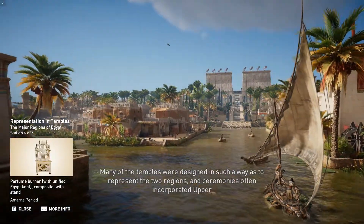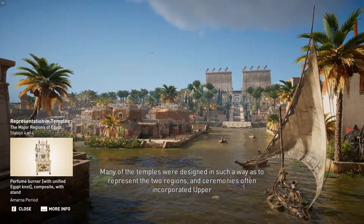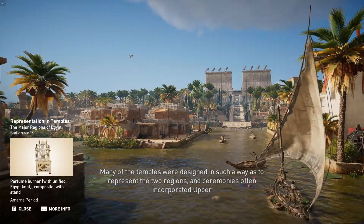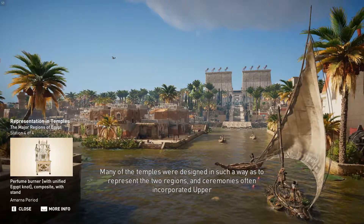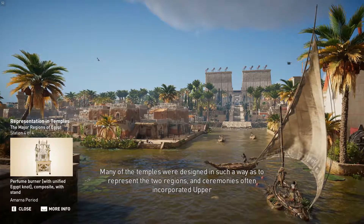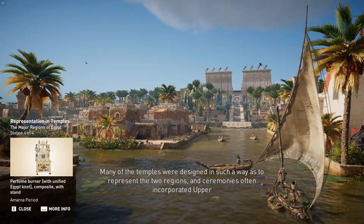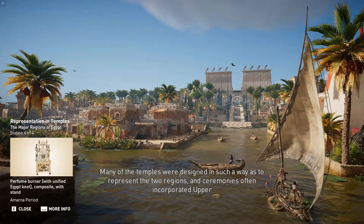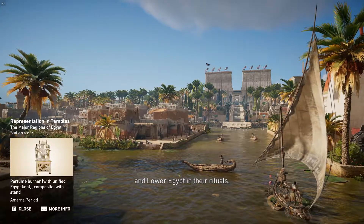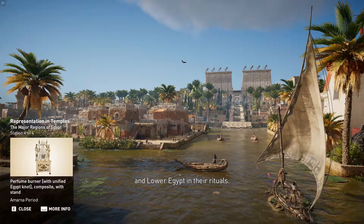Many of the temples were designed in such a way as to represent the two regions, and ceremonies often incorporated Upper and Lower Egypt in their rituals.